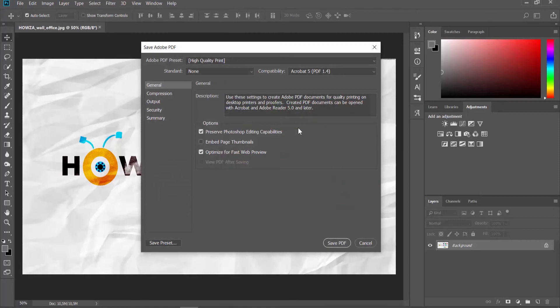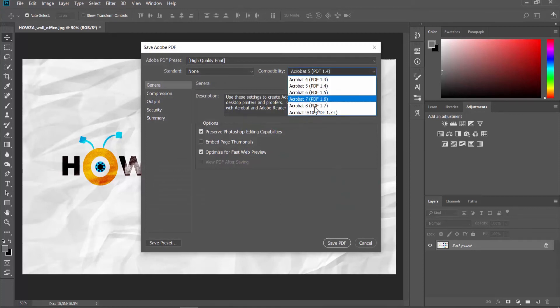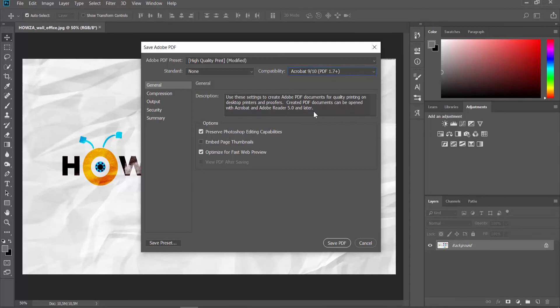Click OK in the pop-up window. The new window will open. Set compatibility to Acrobat 9.10 so you can open the file in older versions of the app if needed.